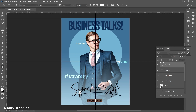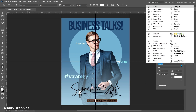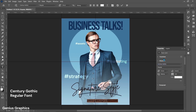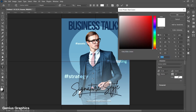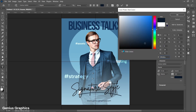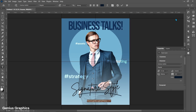Lastly, add website text. Keep text size to 16 and color as per the model's clothing. Here I have used Century Gothic font.